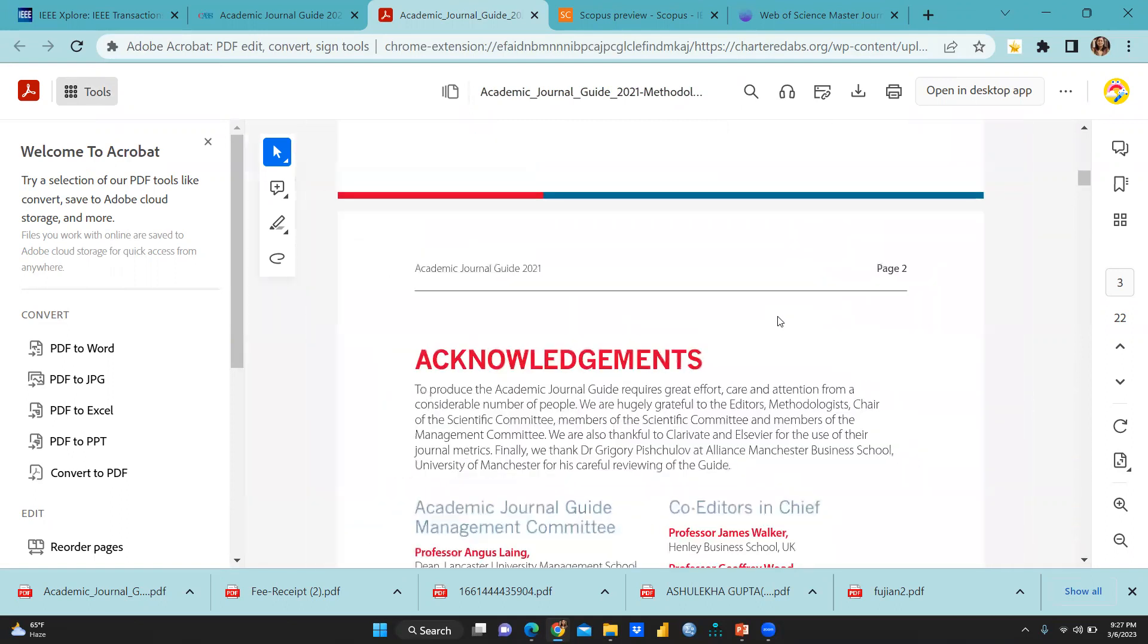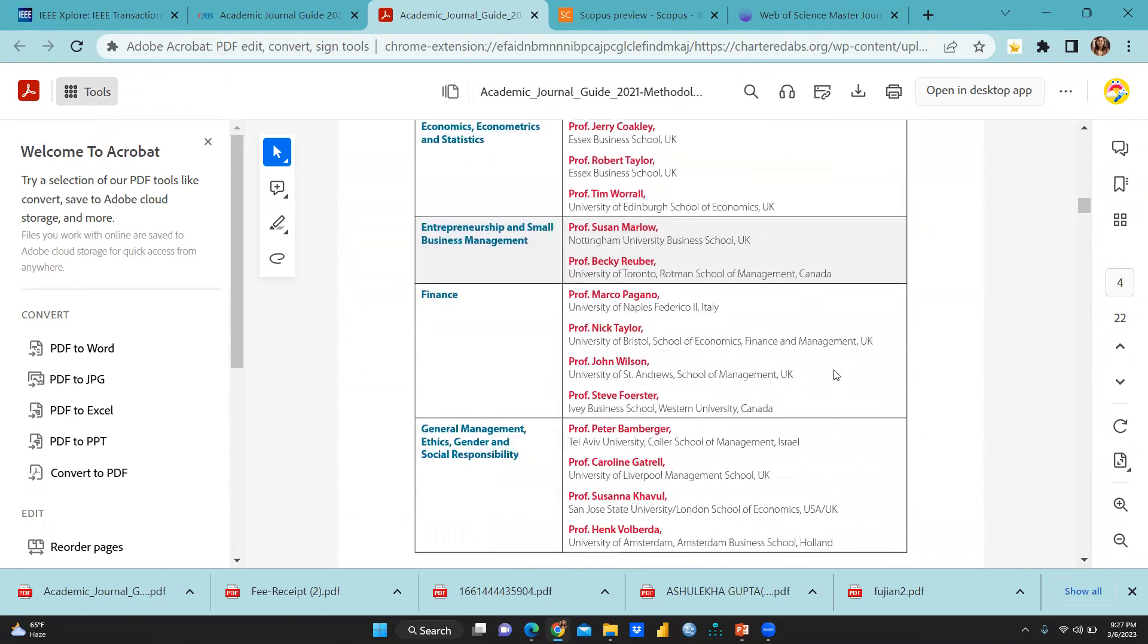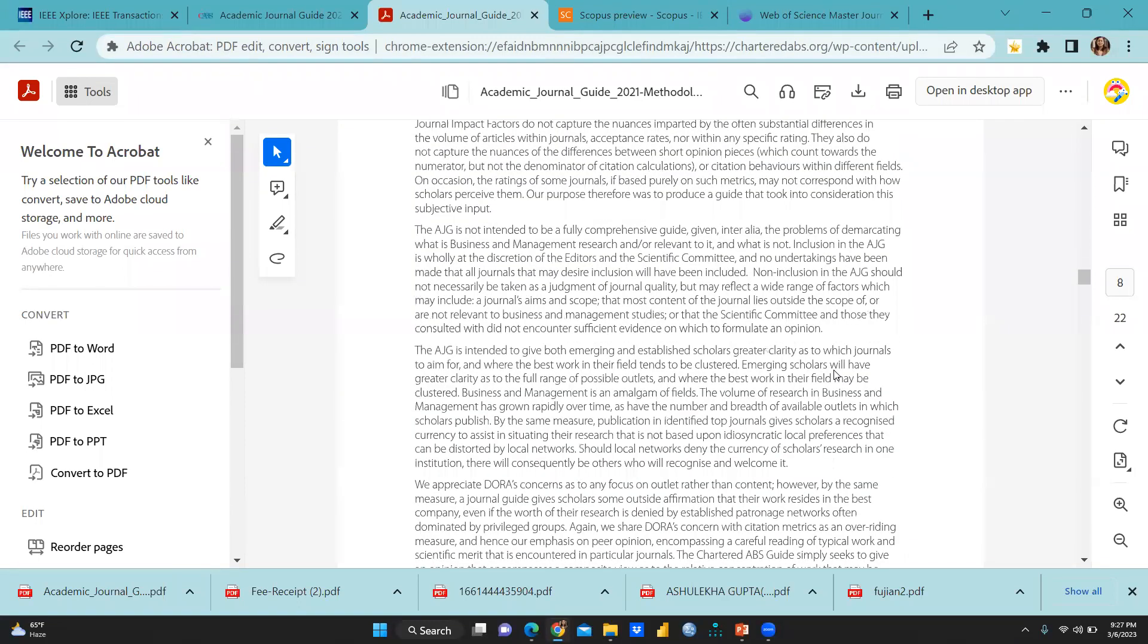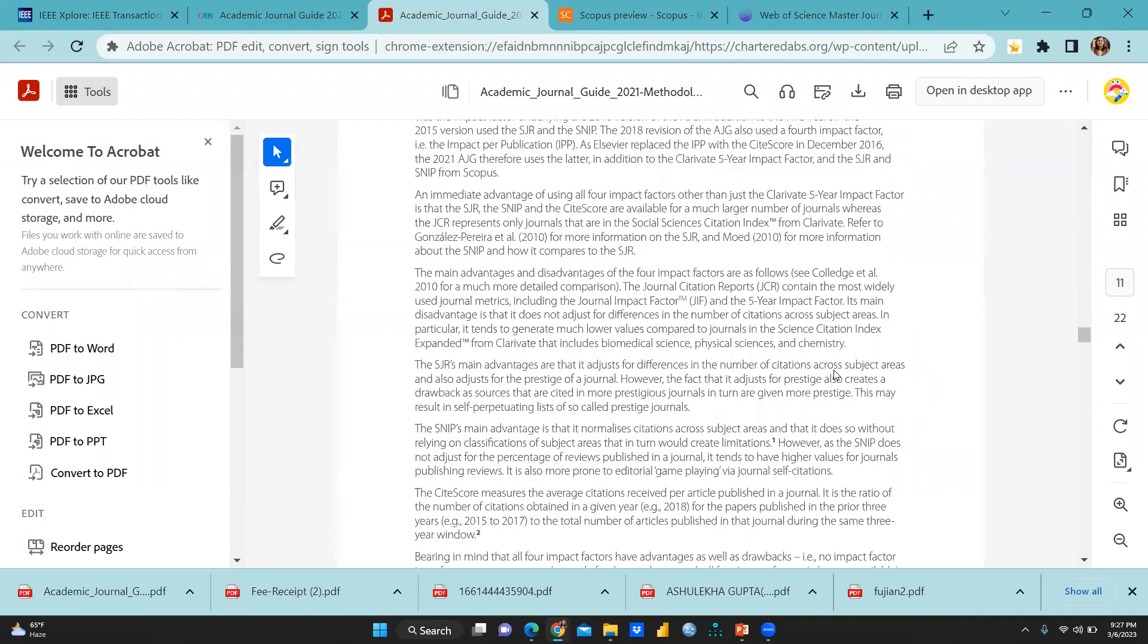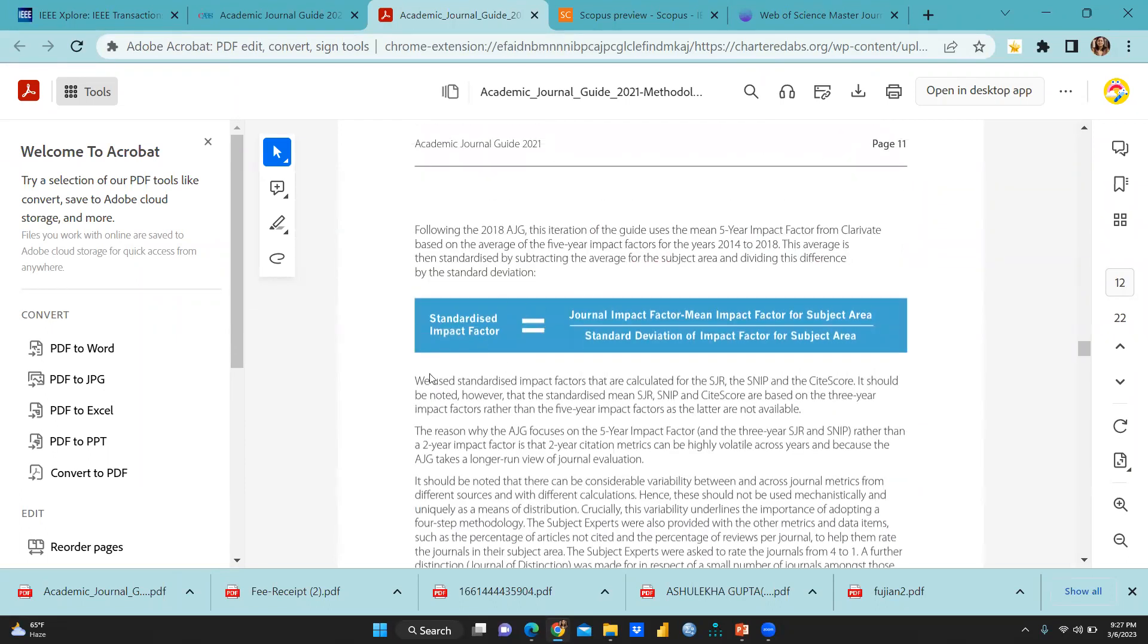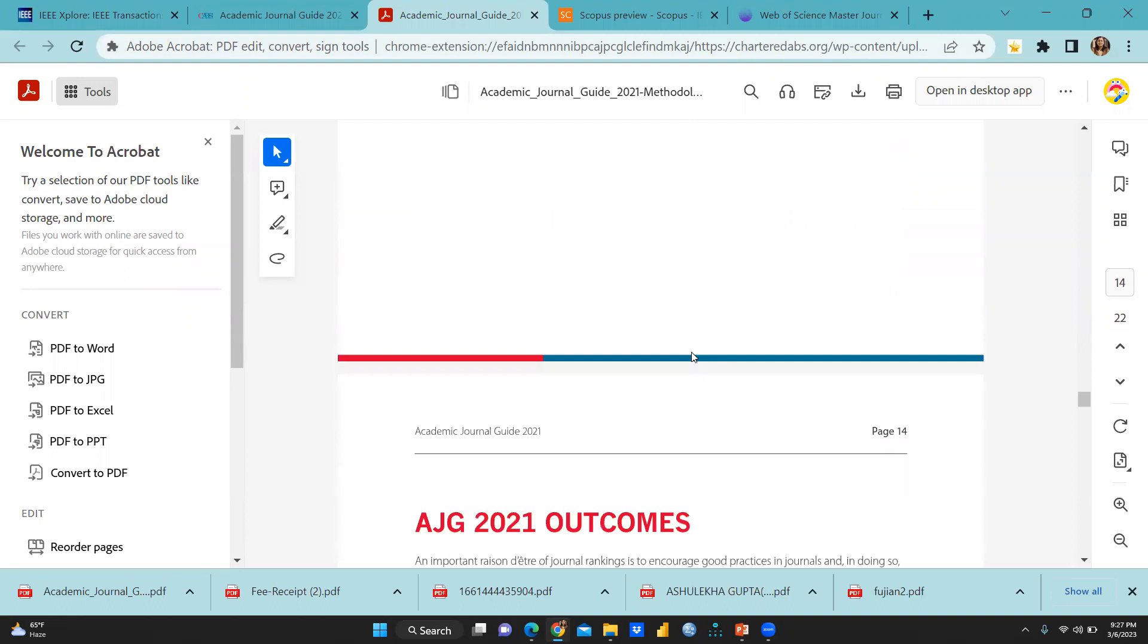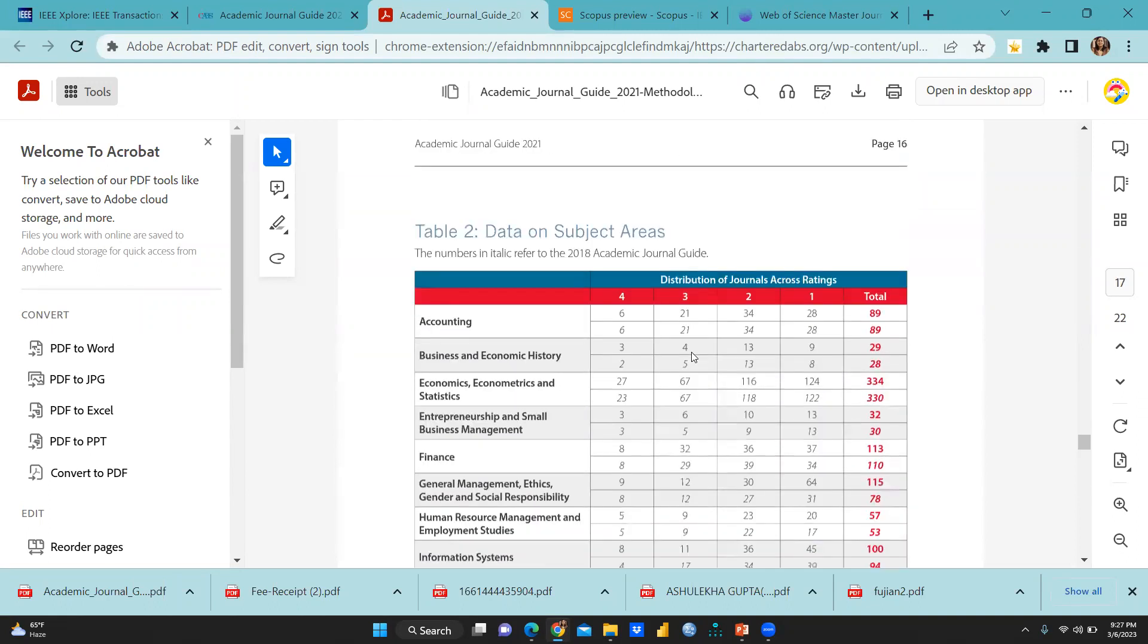Why they are in four-star category, why they are in four category, and three category. So you can see here, academic journal guide management committee, co-editors in chief, each and everything is written here. And you can go through this entire process. And there is the proper method given how they have decided what particular, this is the formula, you can say standardized impact factor. So you can see here what is the rating definition and how there is the proper flow diagram also they have given.